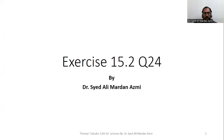Assalamu alaikum. I am Dr. Sayyid Ali Mardani. Welcome to my YouTube channel. In this lecture, we will discuss exercise 15.2, question number 24 from Thomas Calculus 12th edition book.